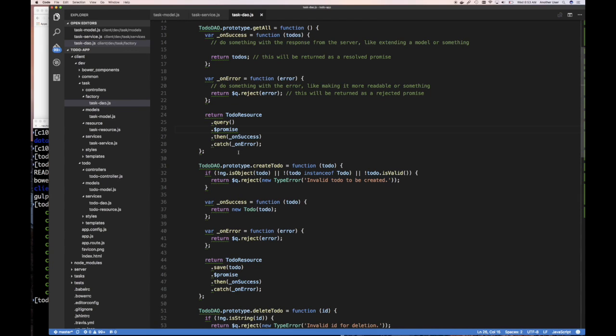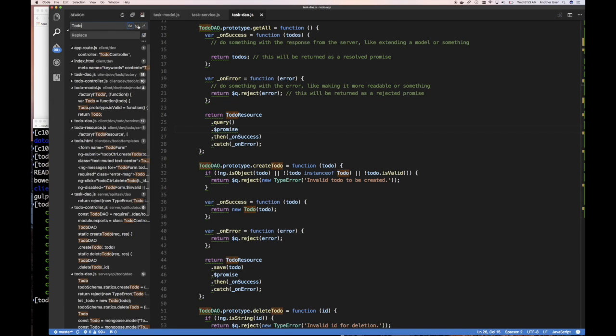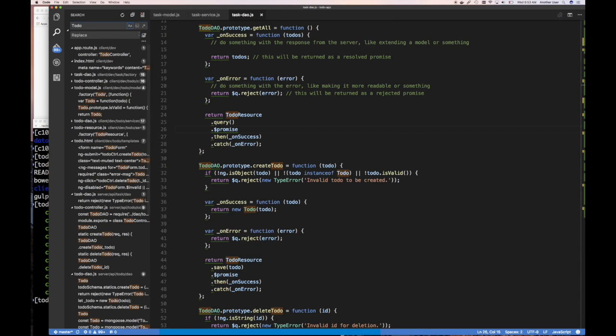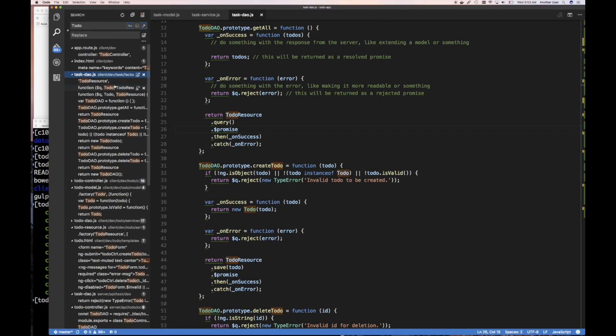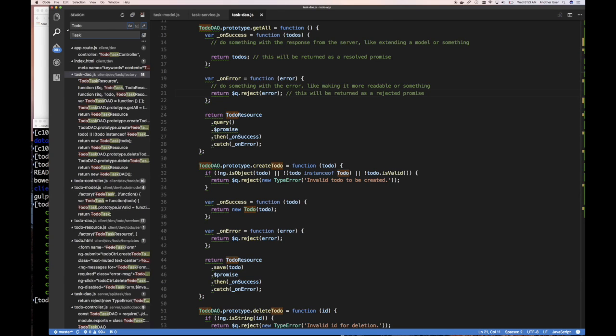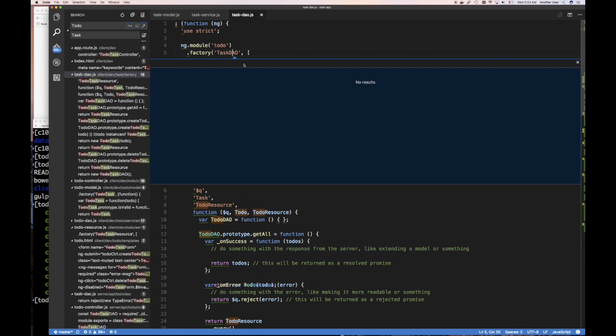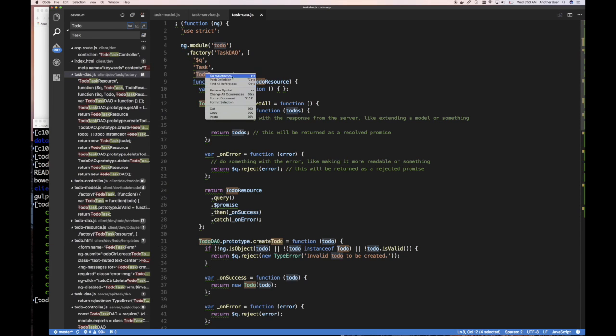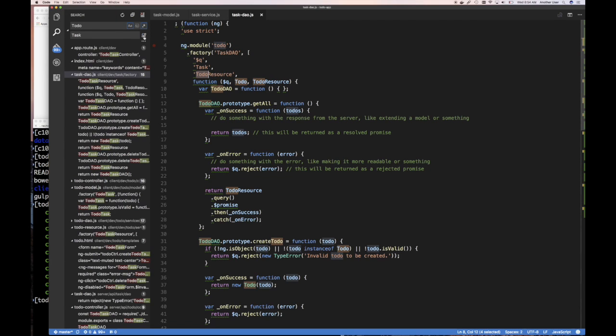If I do forward command search for to-do, and then replace it with task. This says match case, match whole words. I don't want to say match whole words. I want to limit myself to only searching in the task DAO file. I only want to search in this file. Then do task. Here's where I want to do that replace.